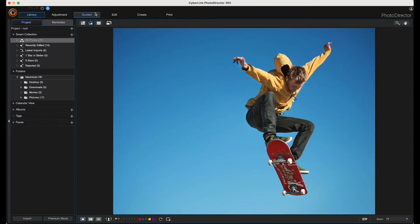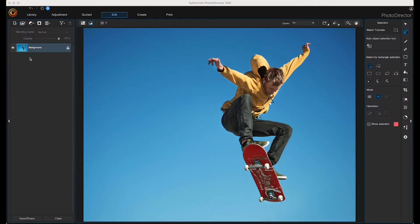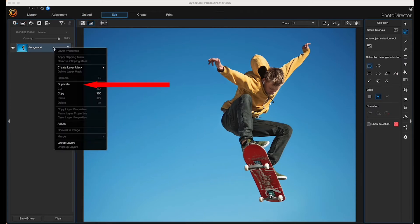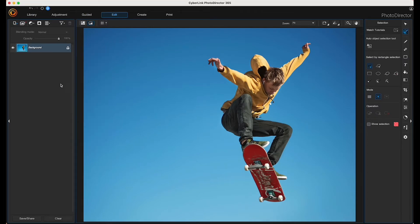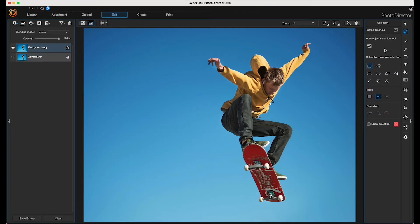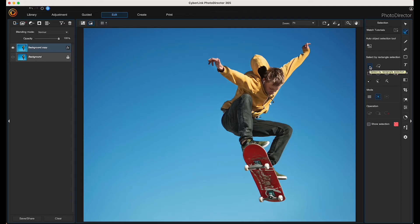First I'll choose an image and then I'm going to right-click on the background layer and duplicate it. I'll turn off my background layer. Now we're ready to remove the background.